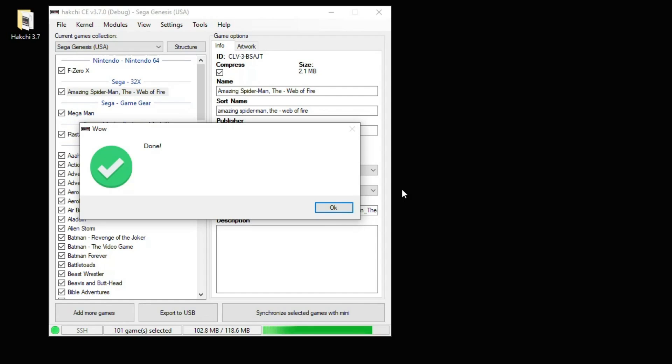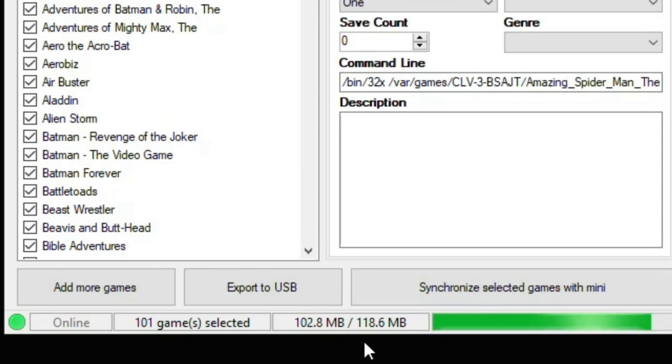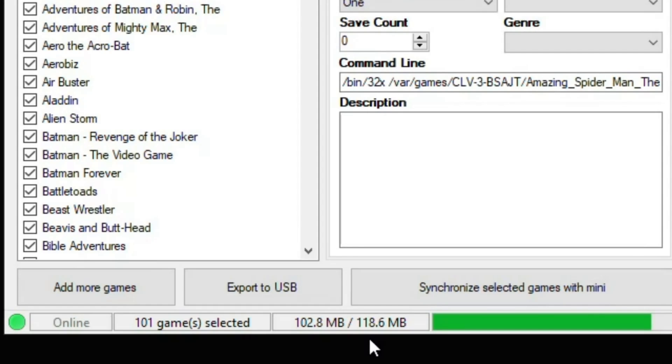Looks like everything installed fine. Hit the OK button, and you'll see here our max storage space has gone down. Whenever you install these cores or RetroArch, your max amount of storage will be reduced.